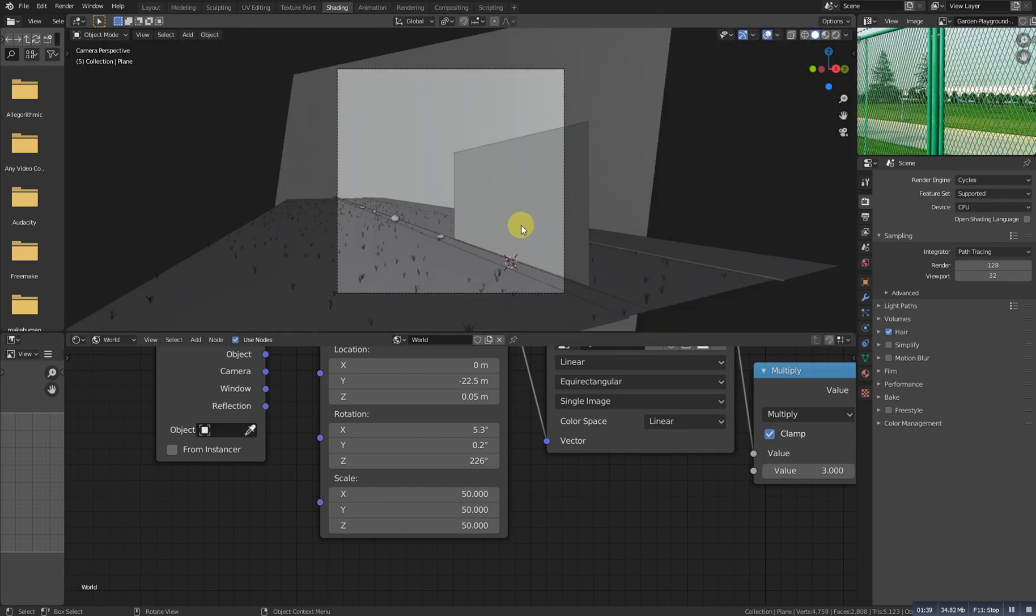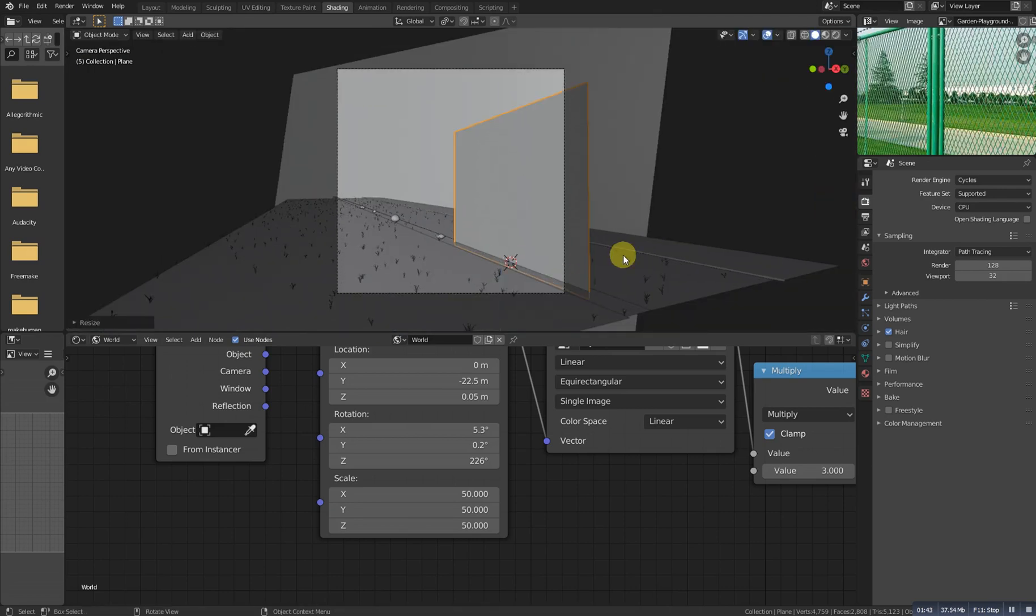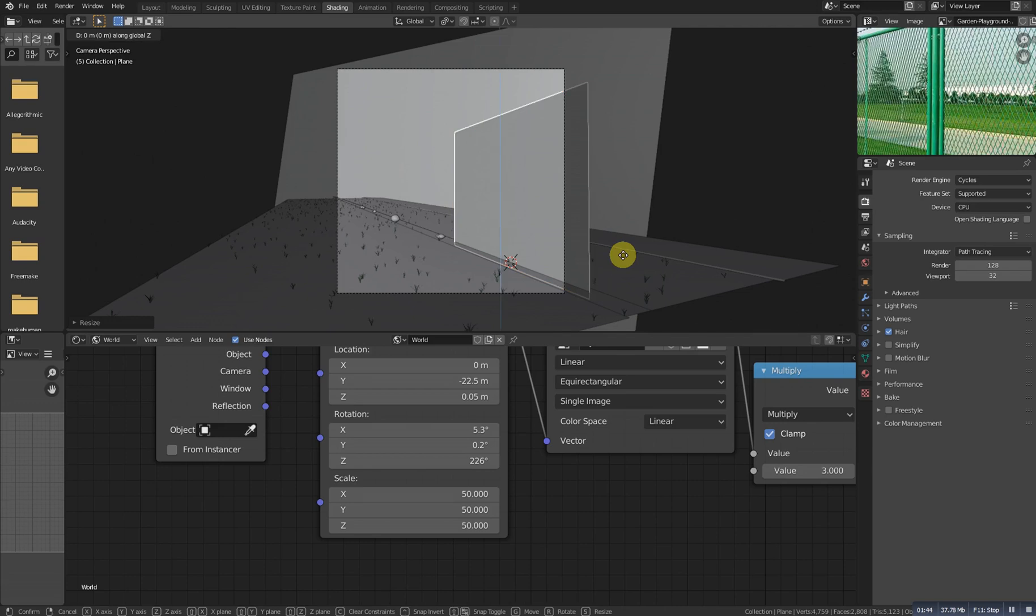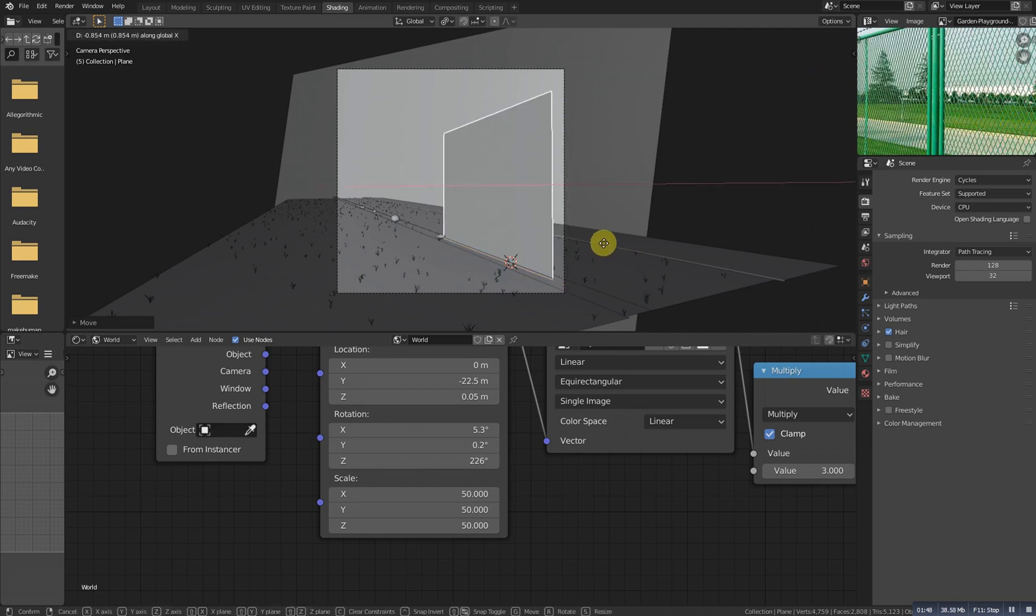If we see the camera view it's looking like this, so just scale it with X because we need it a little larger. And now grab it to the X, something like this and scale it a bit.